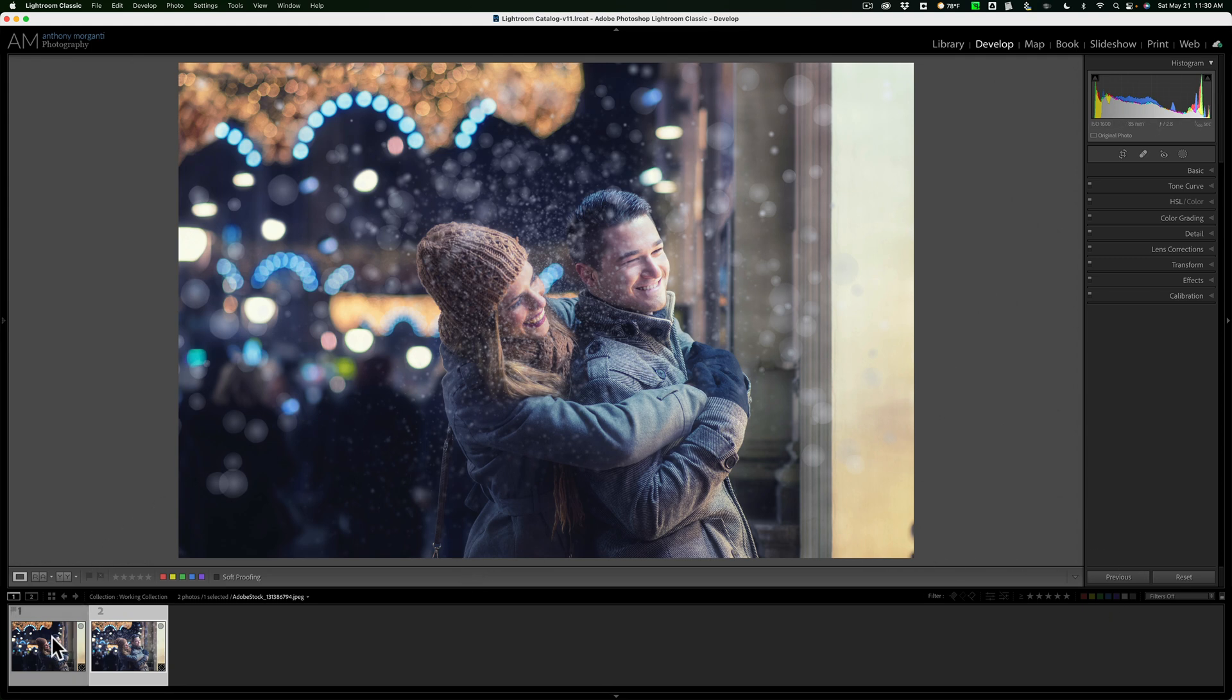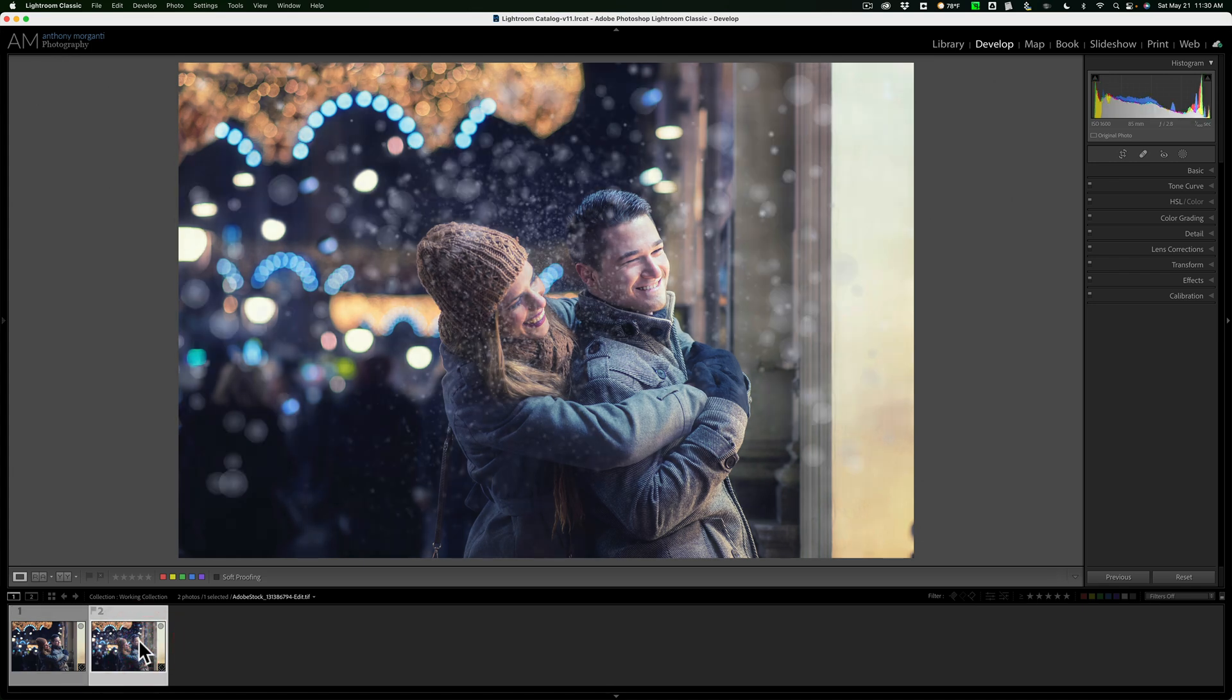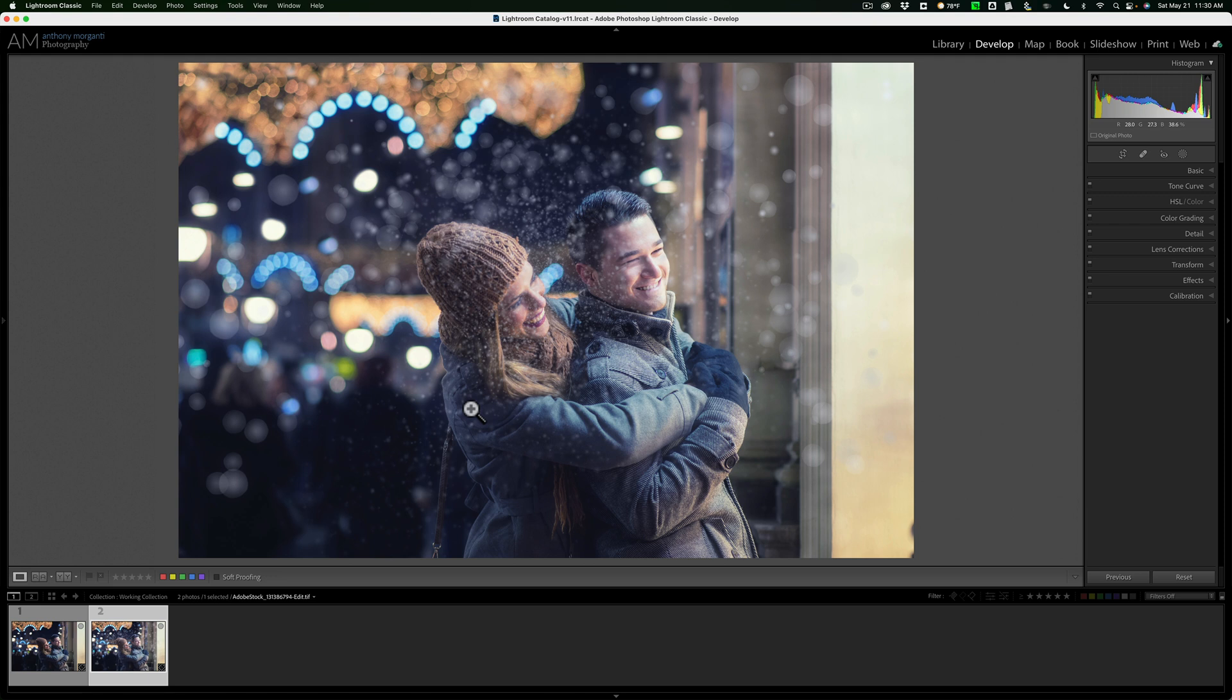So there's our image. Here's the before image. And there's the after image. So we jazzed it up a little bit with some snow and a little bit of a diffusion effect. So that's it. Boris FX Optics 2022.